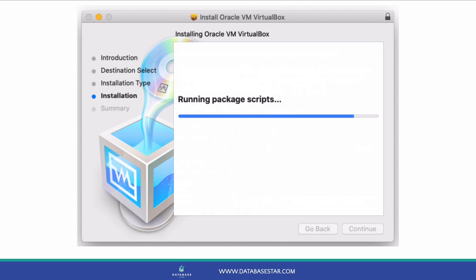Once it's completed, it will inform you that the installation was successful. Click close, and then move the installer to the trash.